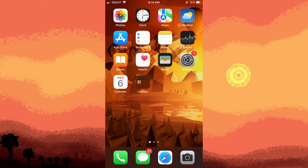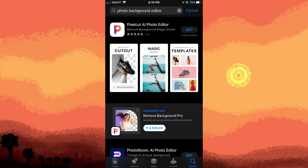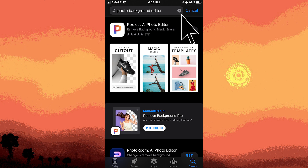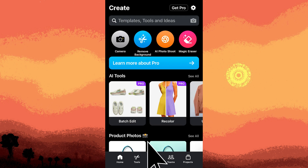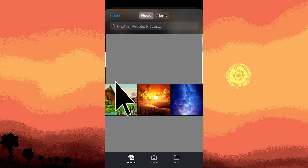Here's a general guide using a hypothetical photo editing app. Step 1, download and install the PixelCut AI Photo Editor app from the respective app store. Step 2, open the app and import the photo you want to post on Instagram.